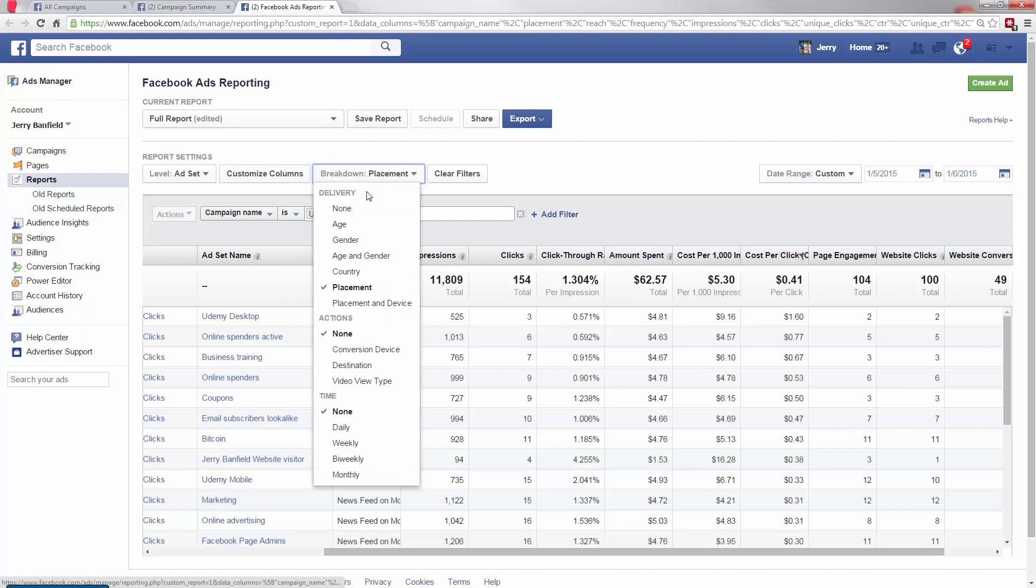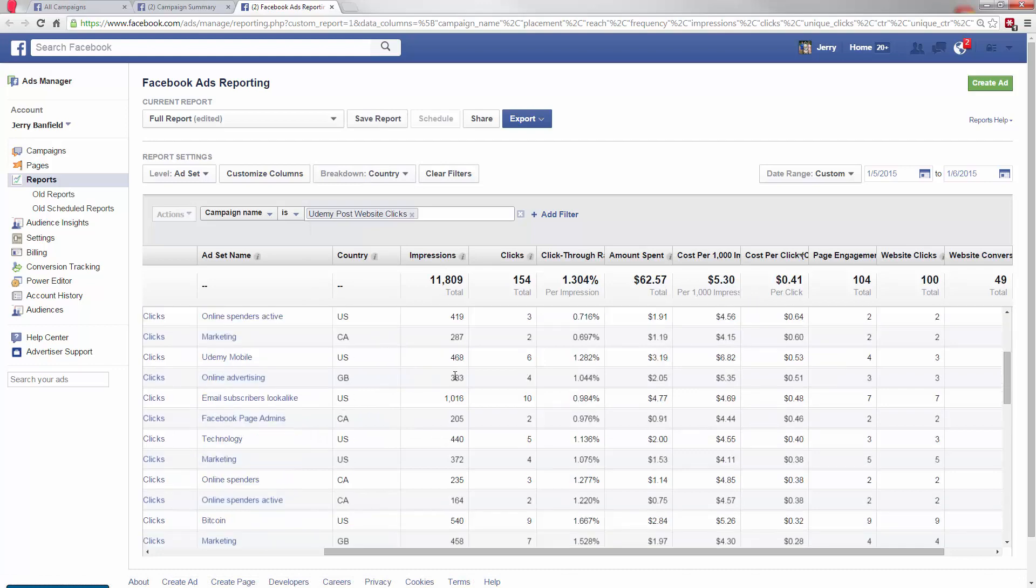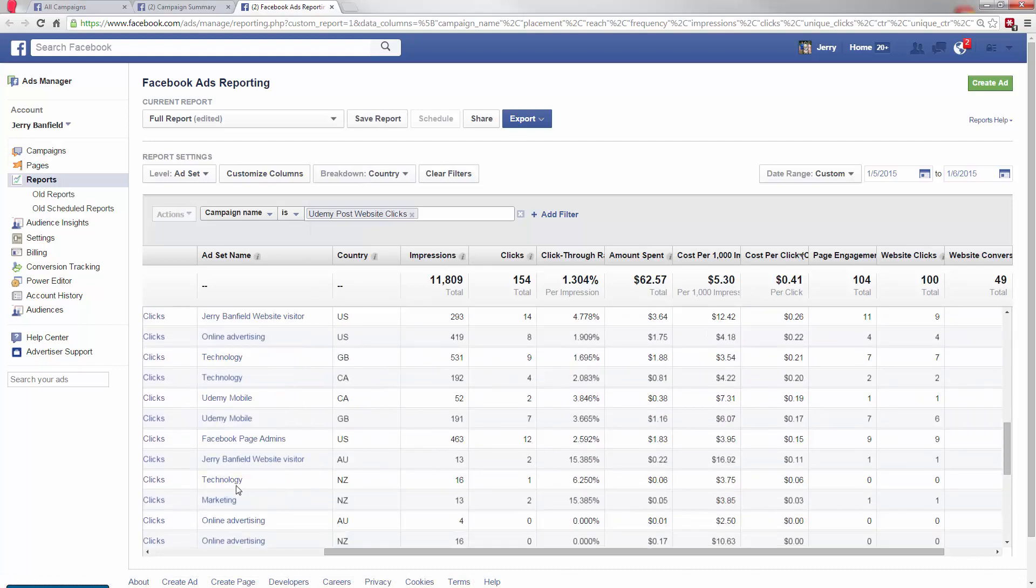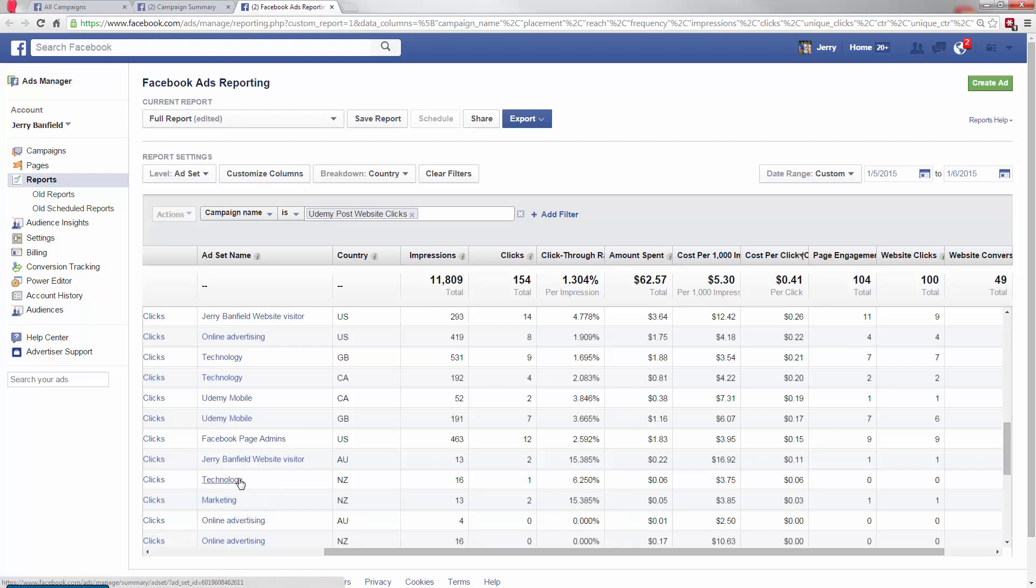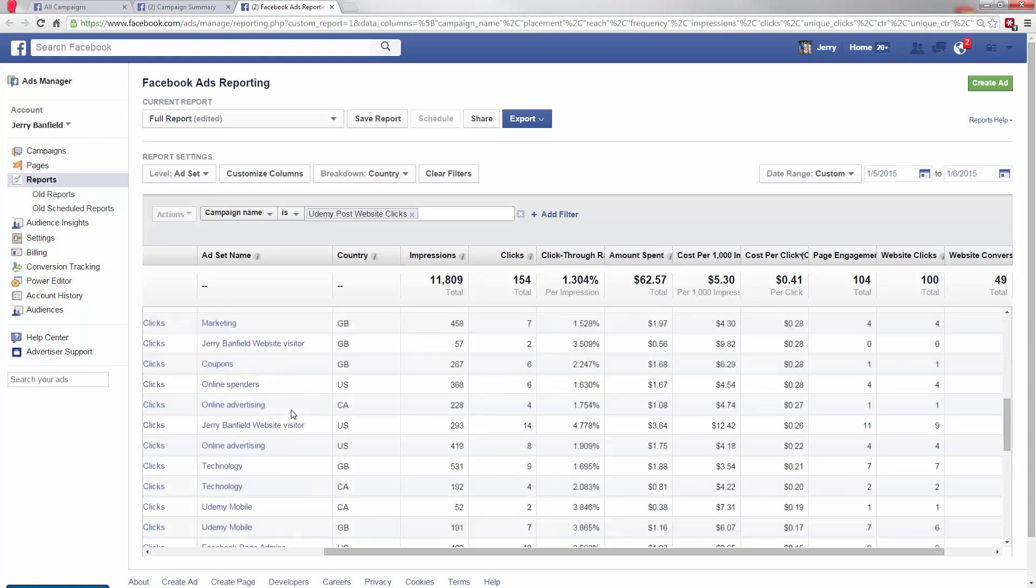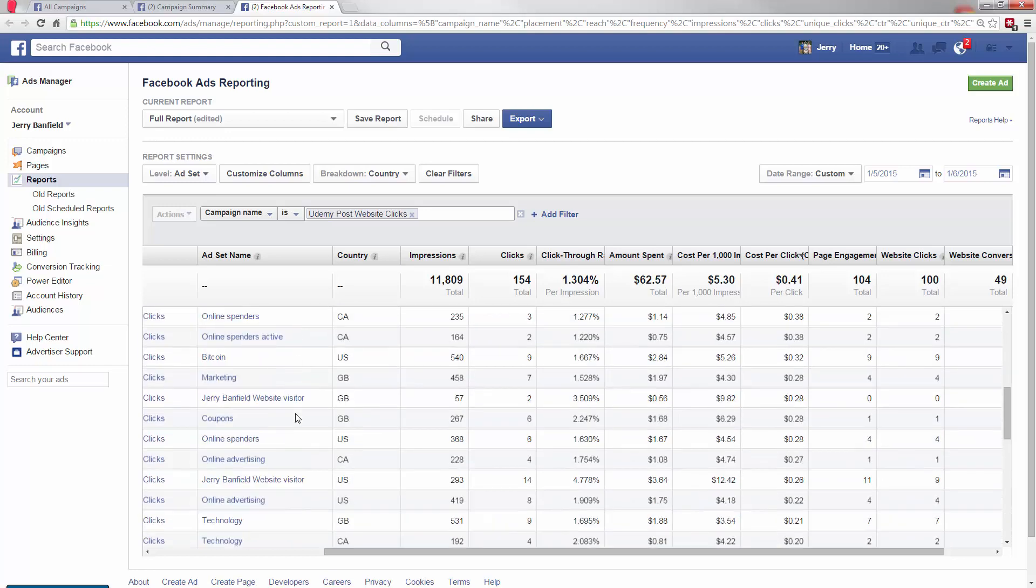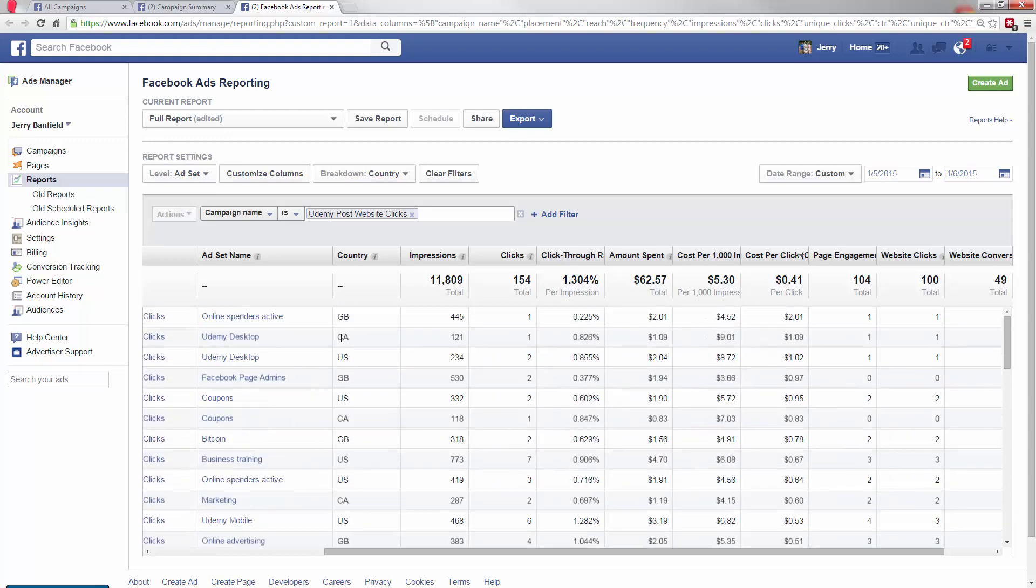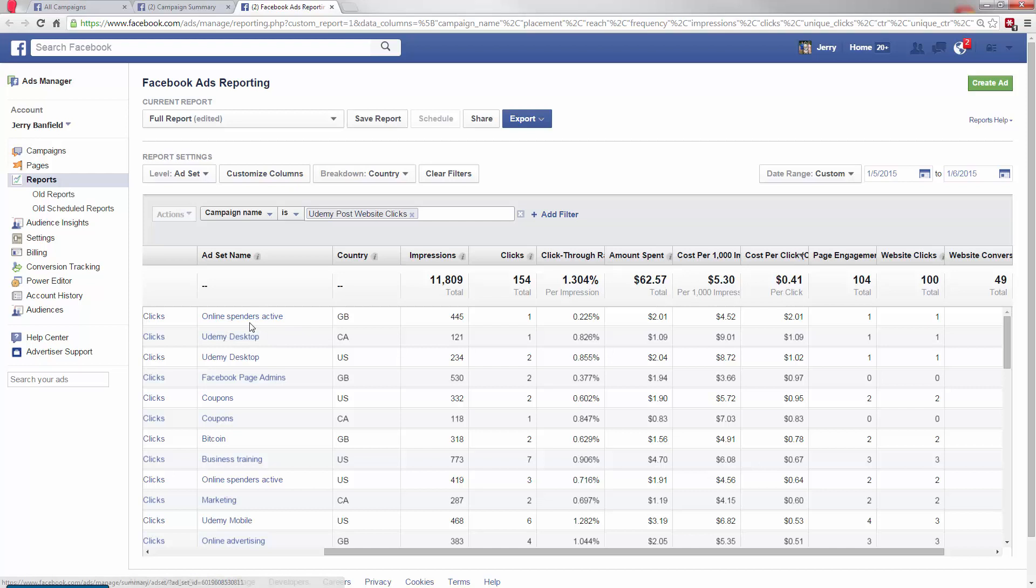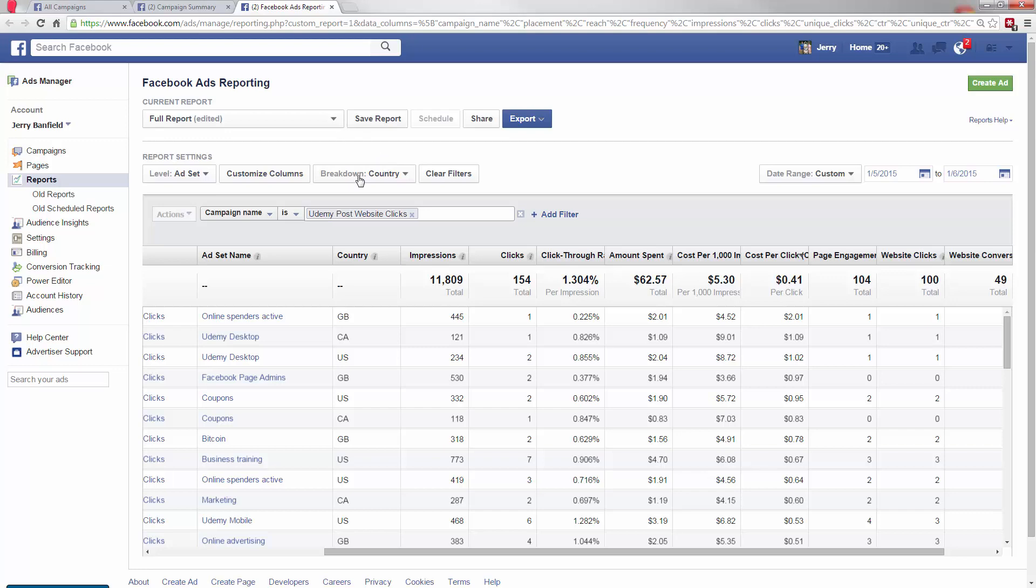Now I could sort by country too. And scroll down and see, oh, it turns out in New Zealand, I'm able to get really cheap clicks for three cents or six cents each out of New Zealand. So what I want to be able to do then is try some campaigns just in New Zealand and get low-cost clicks out of there because I've gotten some excellent customers out of New Zealand also. And it's a small country, so I can have a big impact in a smaller area that way. And now I want to look at the most expensive. Online spenders in GB, $2 per click, ouch. Definitely not a good opportunity there. Udemy desktop in Canada, also very expensive.